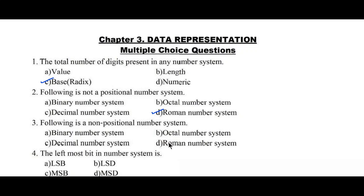Question number three: which of the following is a non-positional number system? Options: A) binary, B) octal, C) decimal, D) Roman number system. The answer is also option D, Roman number system.